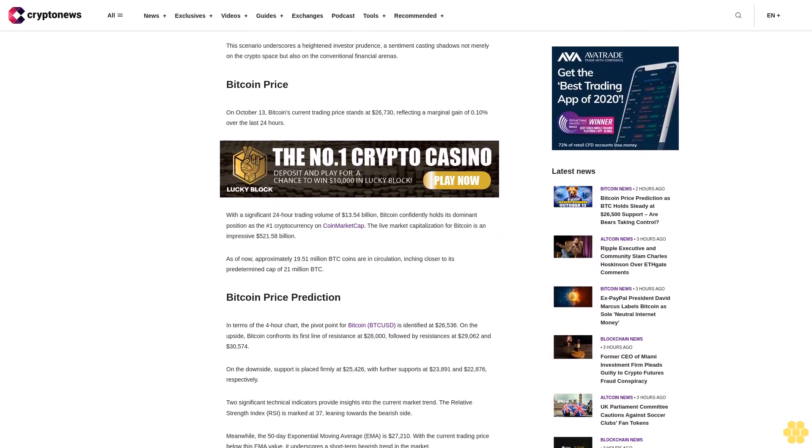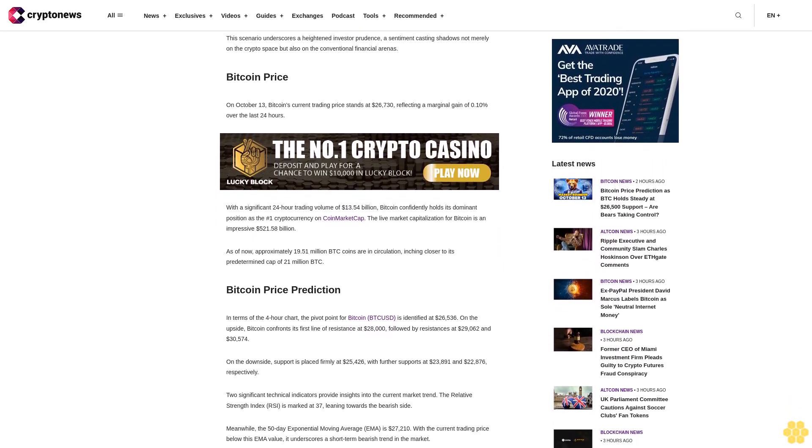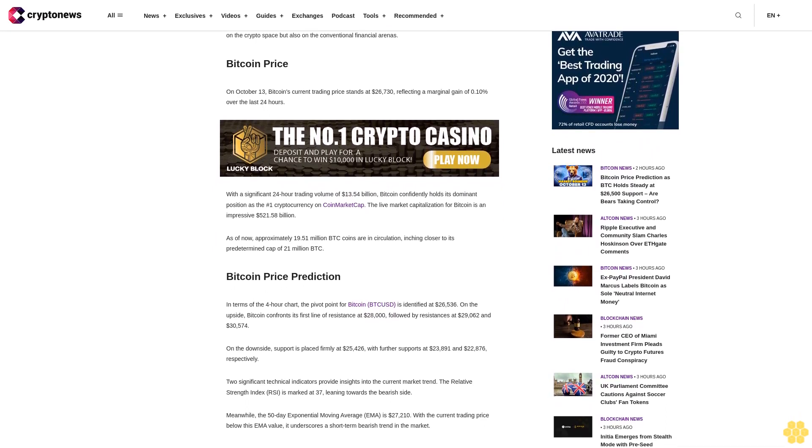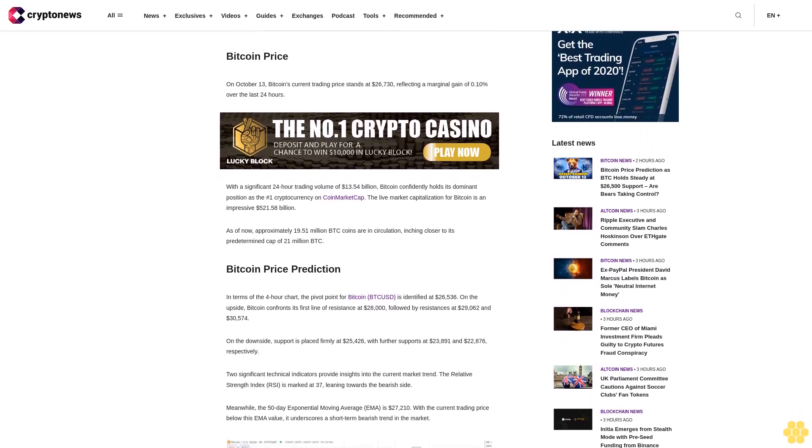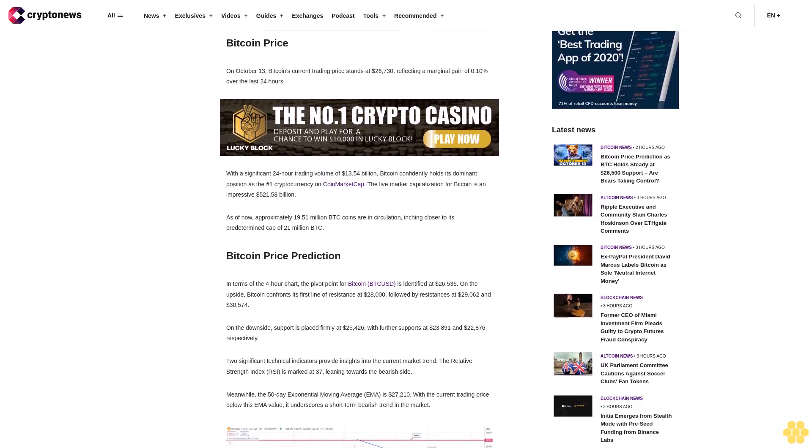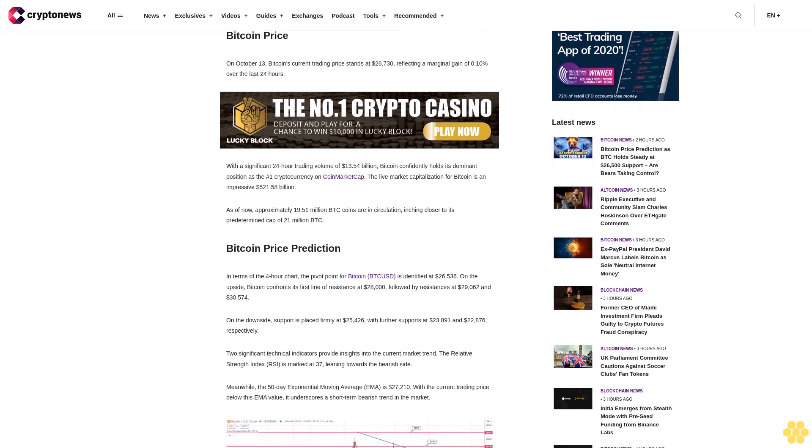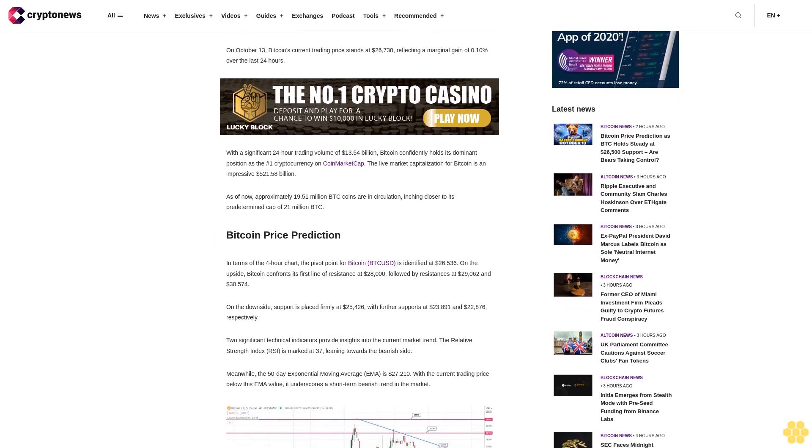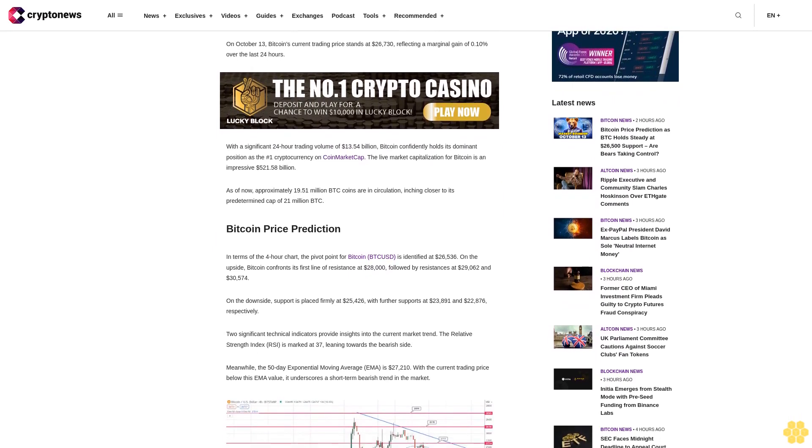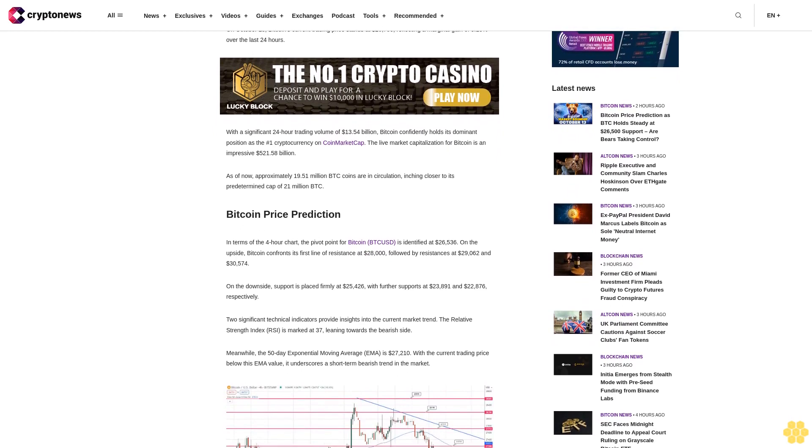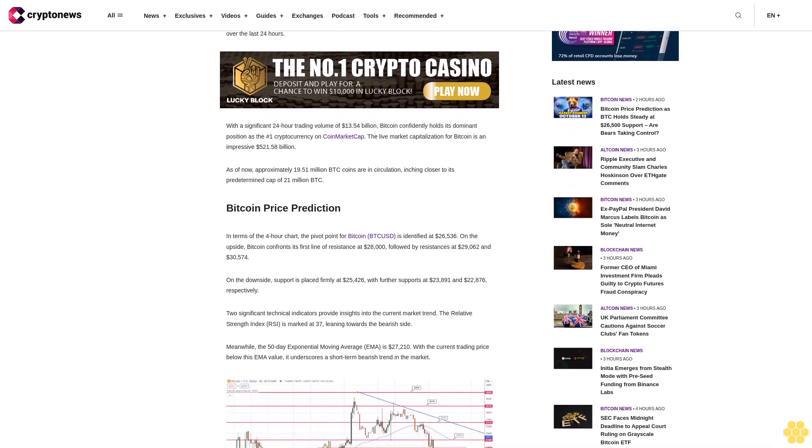the pivot point for Bitcoin is identified at $26,536. On the upside, Bitcoin confronts its first line of resistance at $28,000, followed by resistances at $29,062 and $30,574.